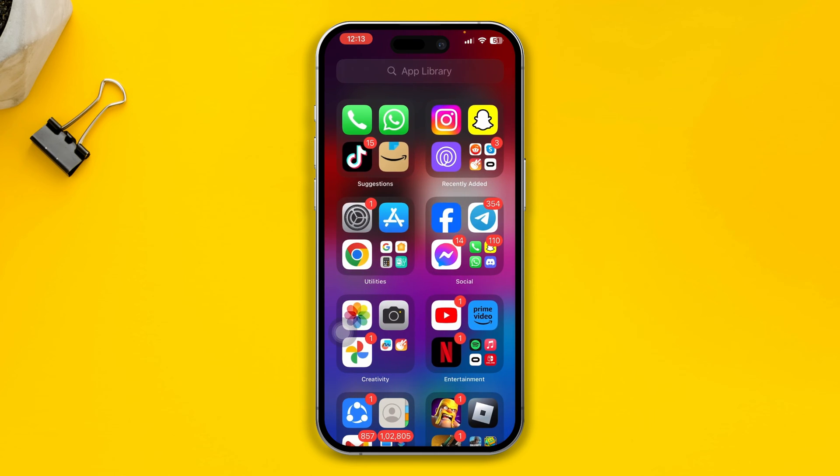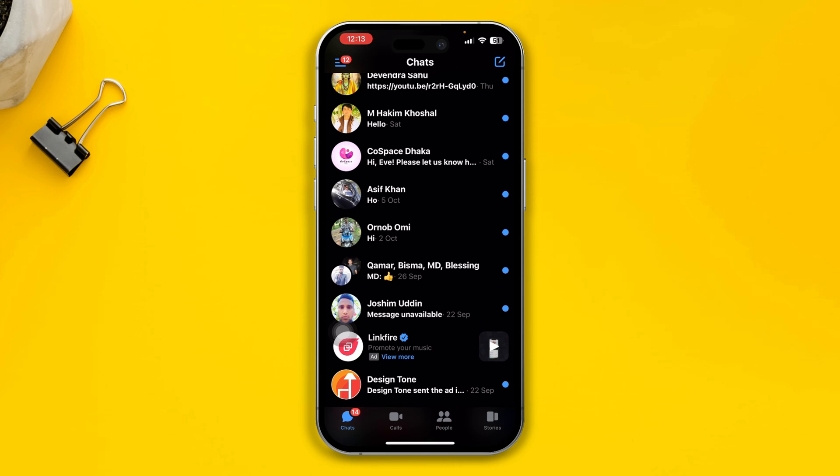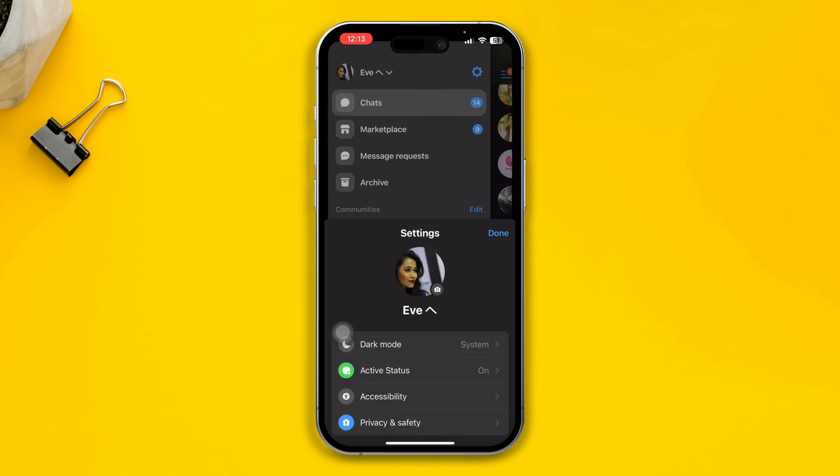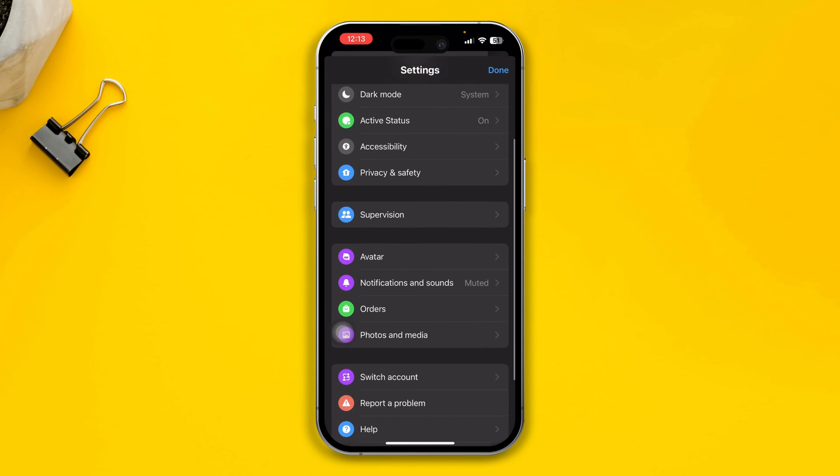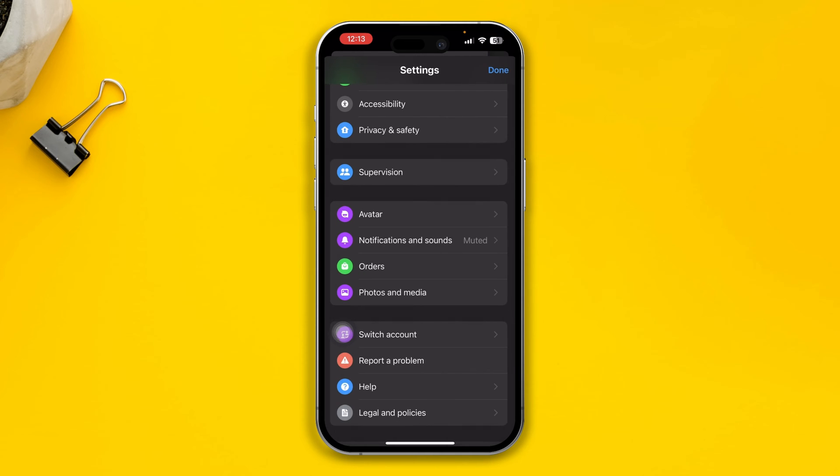After doing that, you just want to open up the Messenger app on your iPhone. Tap three dots and tap Settings, and you're going to scroll down and choose Notifications and Sounds. Take a look at it. If it's just mute, then it's not going to work.